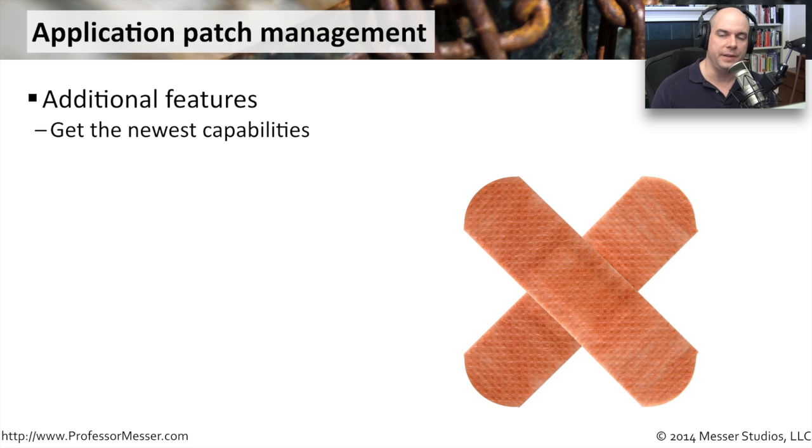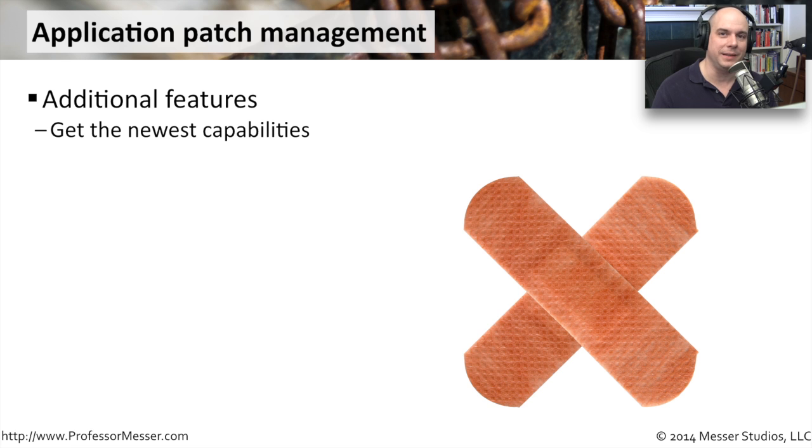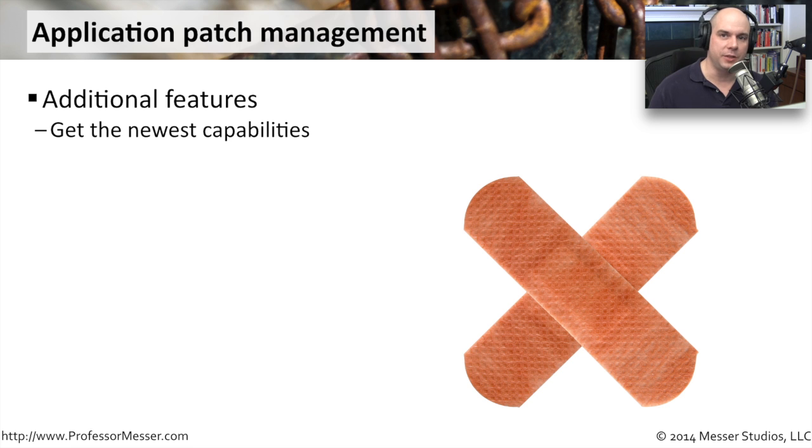One is to get some additional features. A new version comes out with a most requested capability. It has some features that are going to add value to the way that you use that application, so it makes perfect sense to update your application that way.